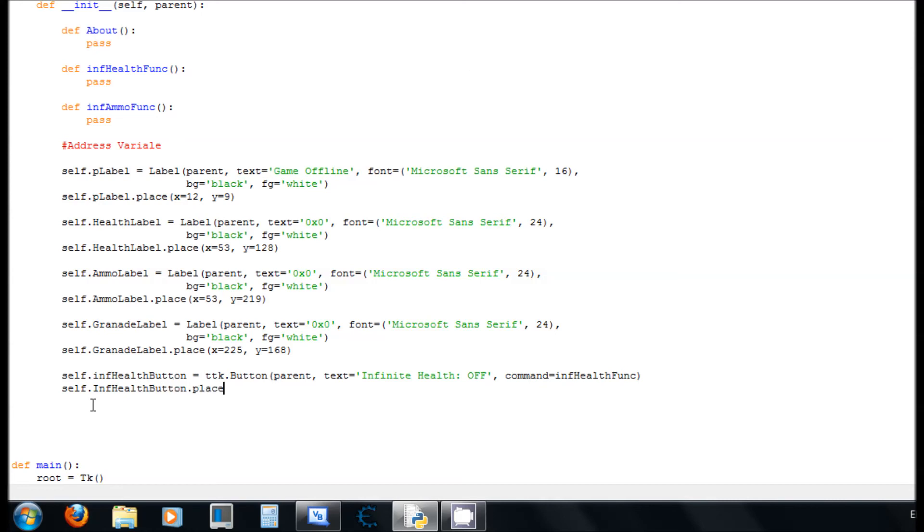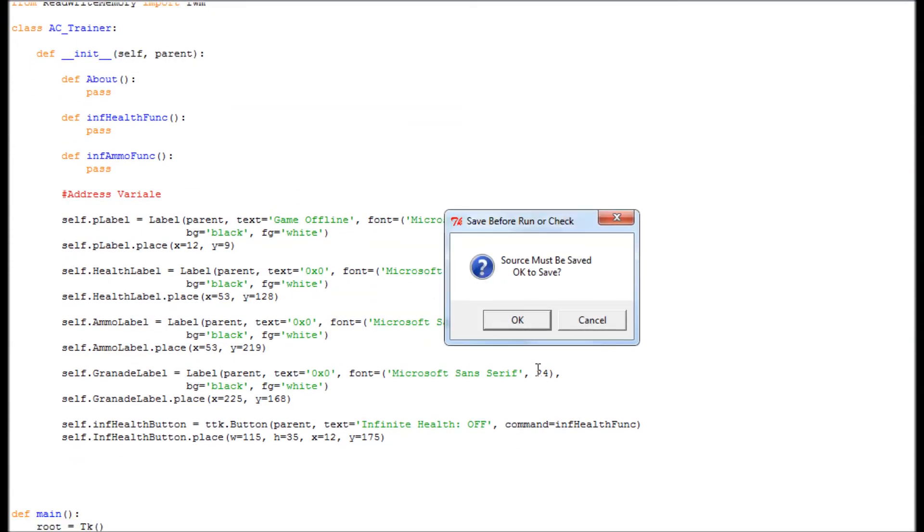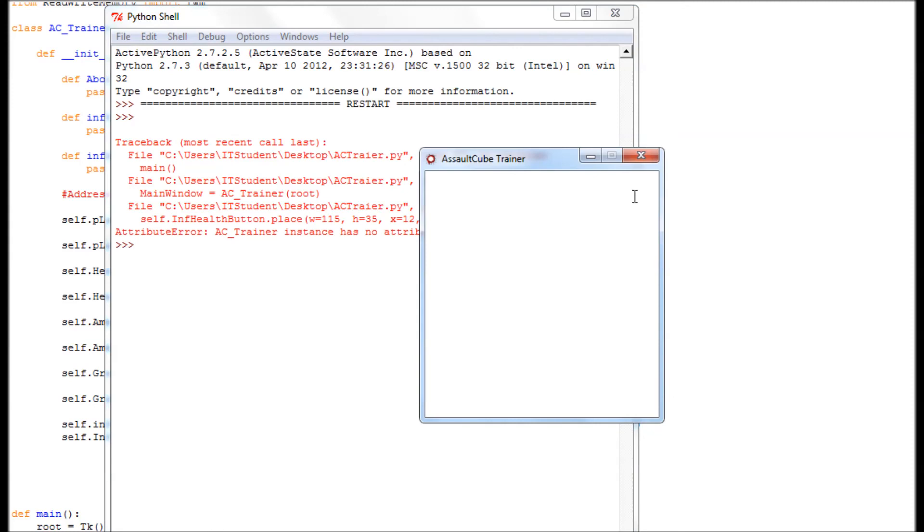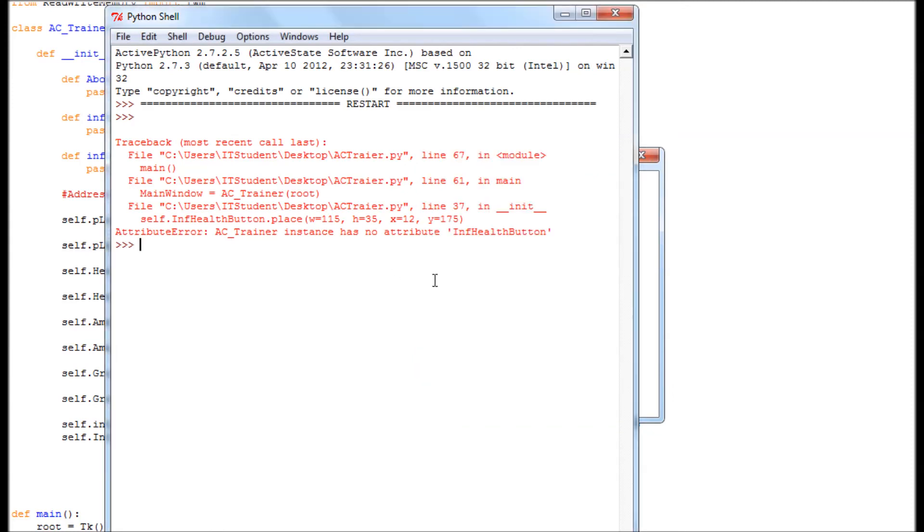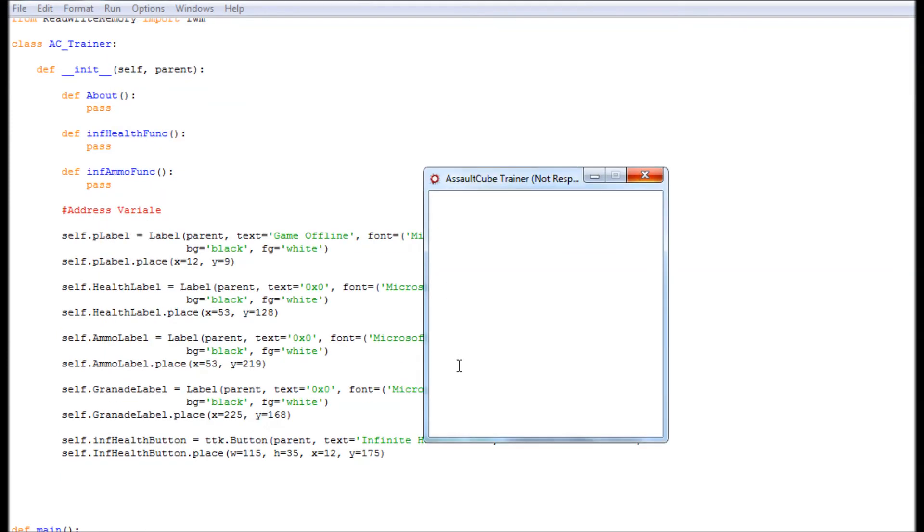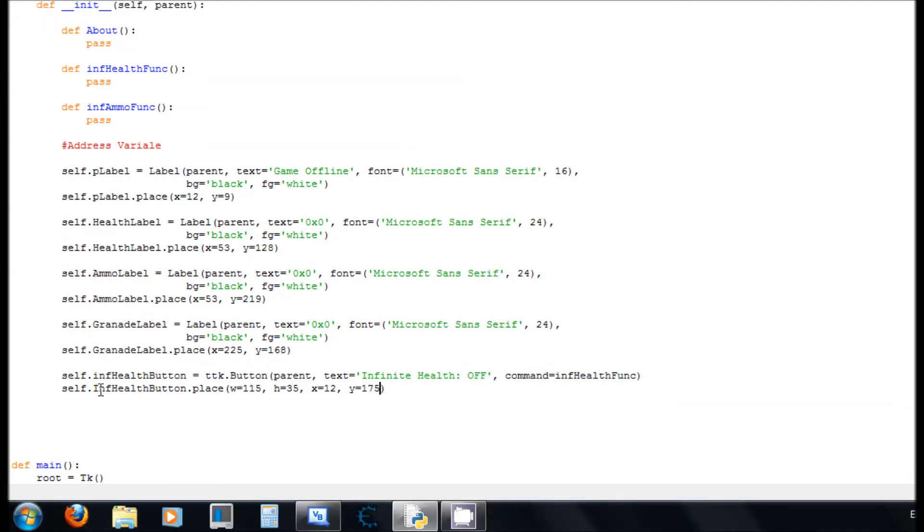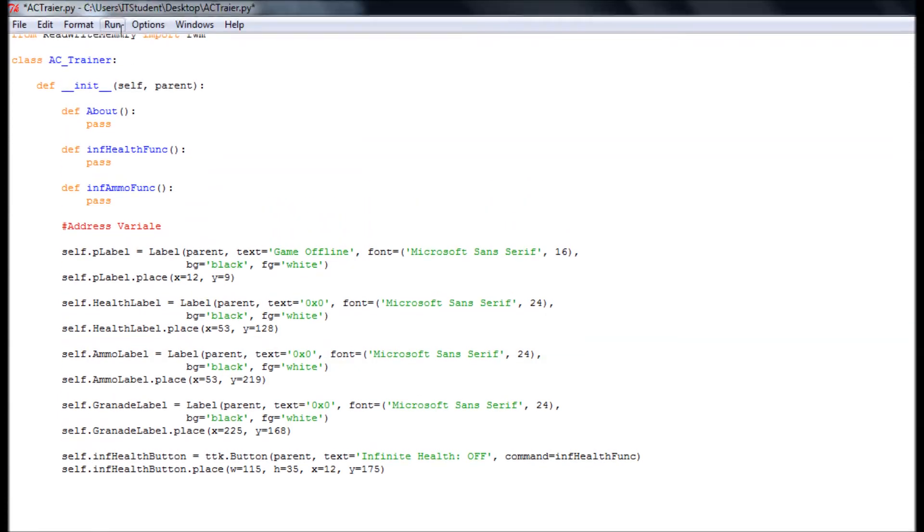And now here we're going to give it a size and everything. So we're going to say width equals, x equals, y. Okay. Now on this button we're going to give it 11, 115, 35, 12, and 175. Now let's see if everything is working fine. Nope. It's no attribute in health button. AC trainer. It's no attribute in health button. Oh, I think I know what it is. You see right here that I have a capital E and a lowercase e. So that was a problem.